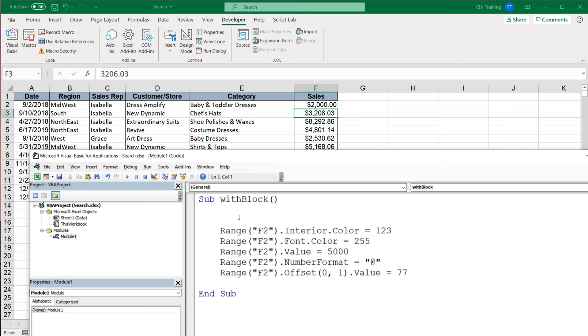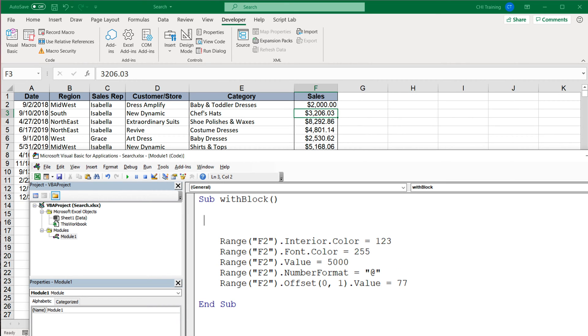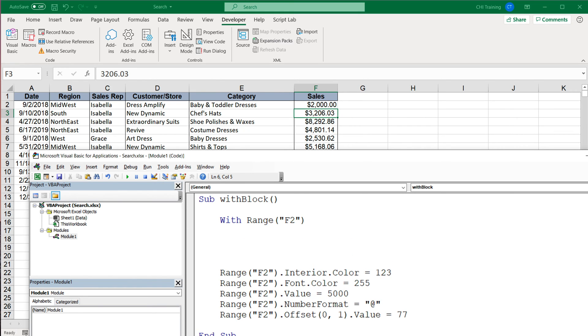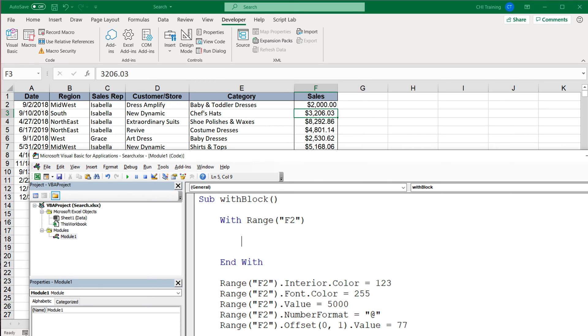So what With blocks allows you to do is to avoid repeating the same object over and over and over. Now the object here is this Range F2. So what I can do, I can say With Range F2, and then I'm gonna do End With, because when you open a With block you have to close it with this End With.